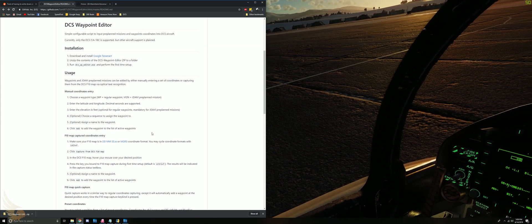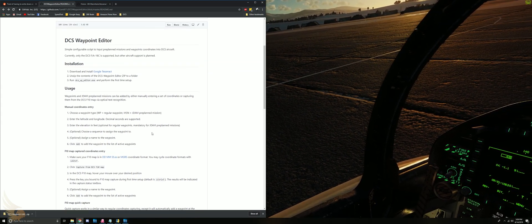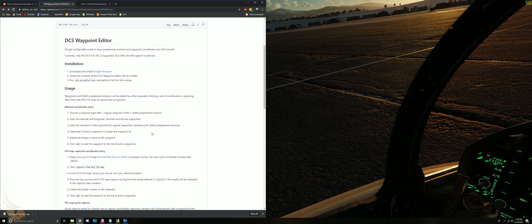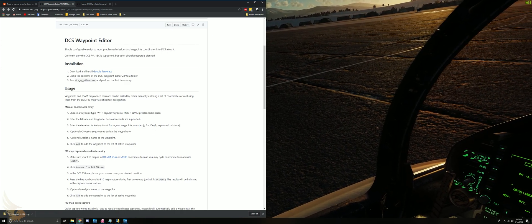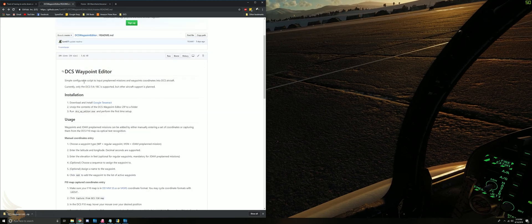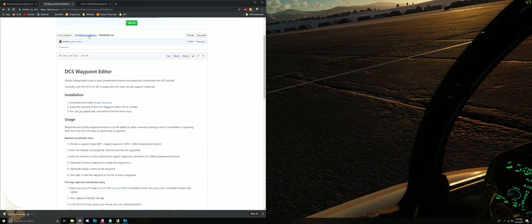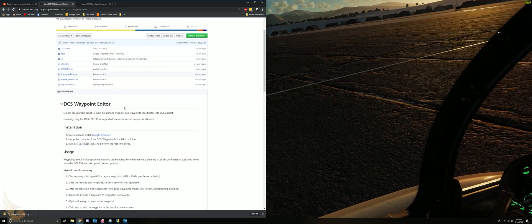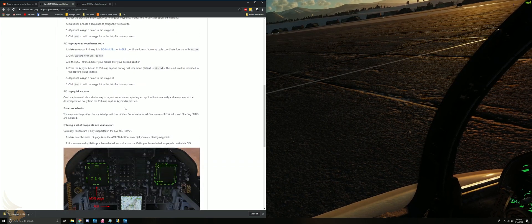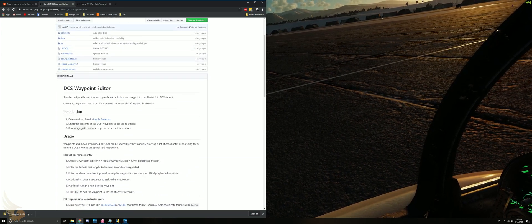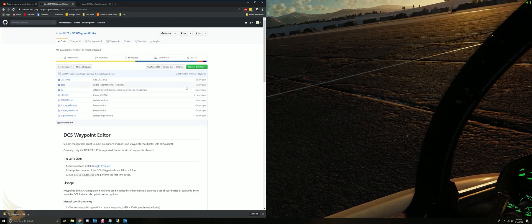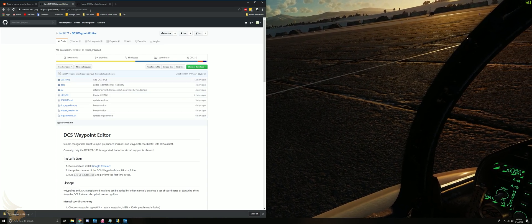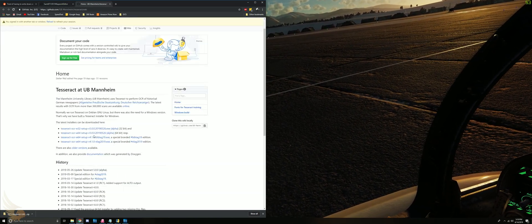It has the ability to save profiles and load profiles, so you don't ever have to enter waypoints manually again. I'll put a link in the description, but pretty much you need to go to his GitHub and download the files, extract them, and install something called Google Tesseract.